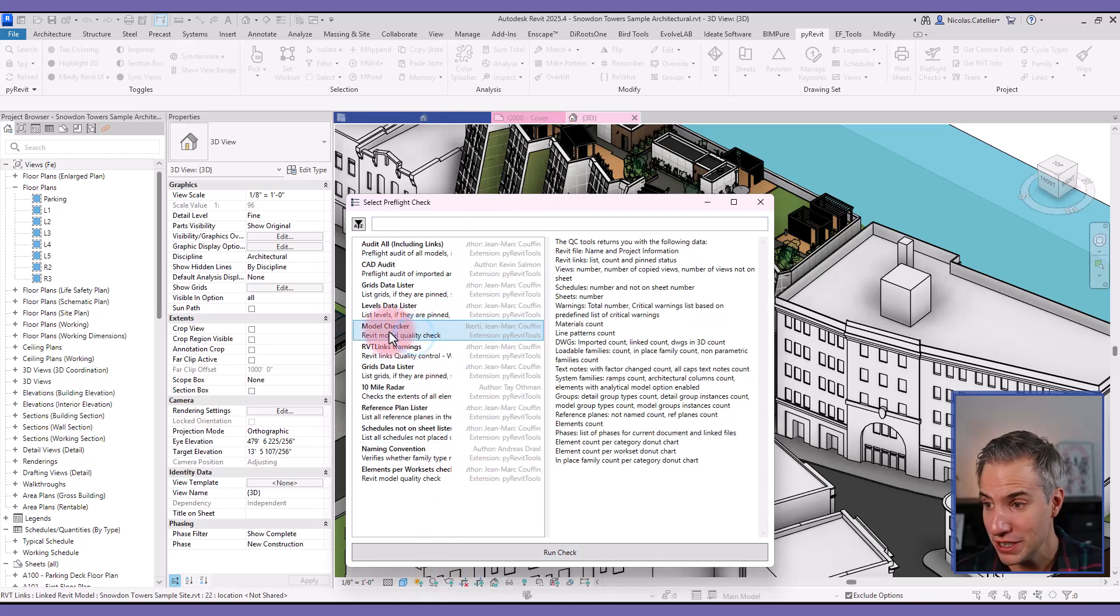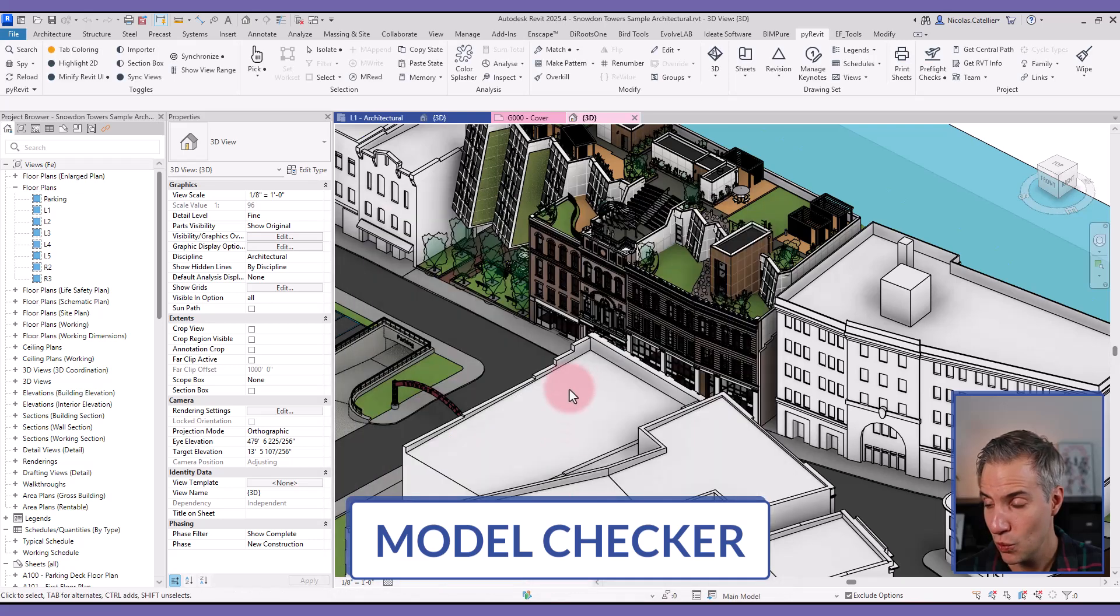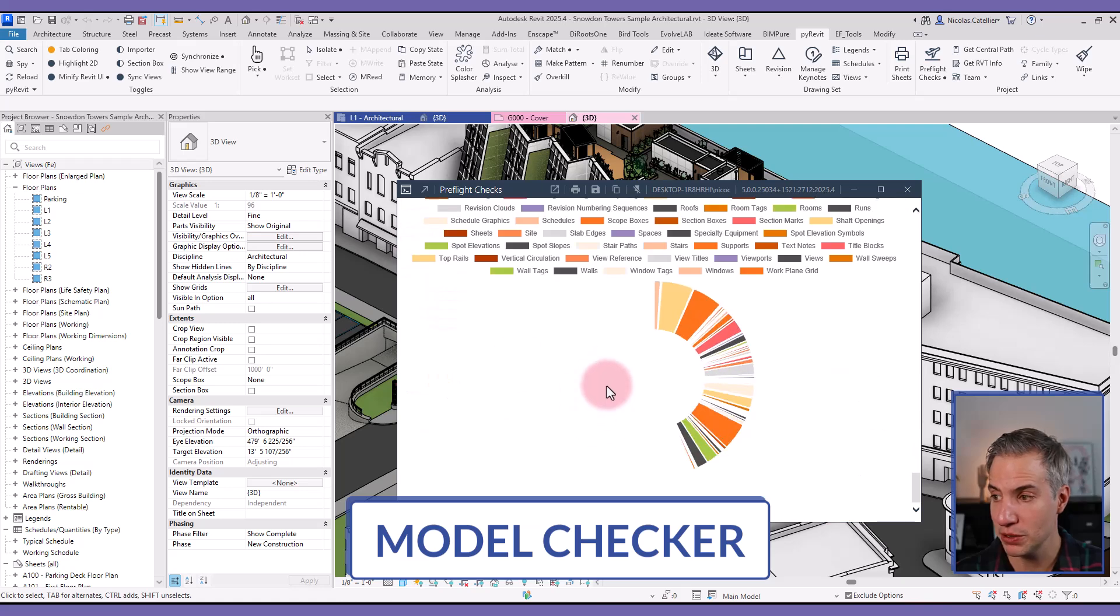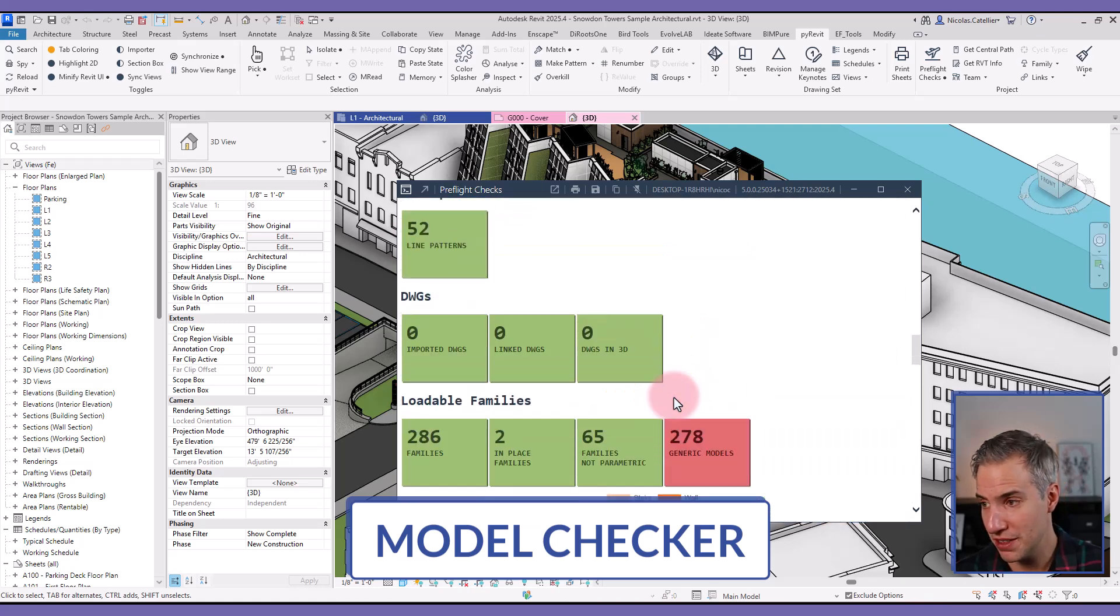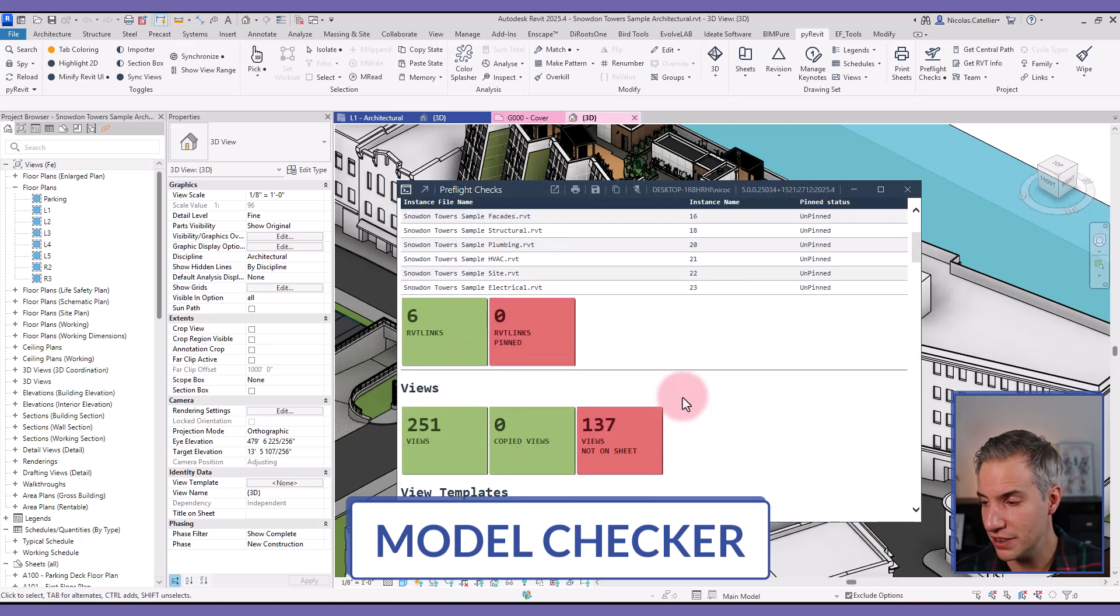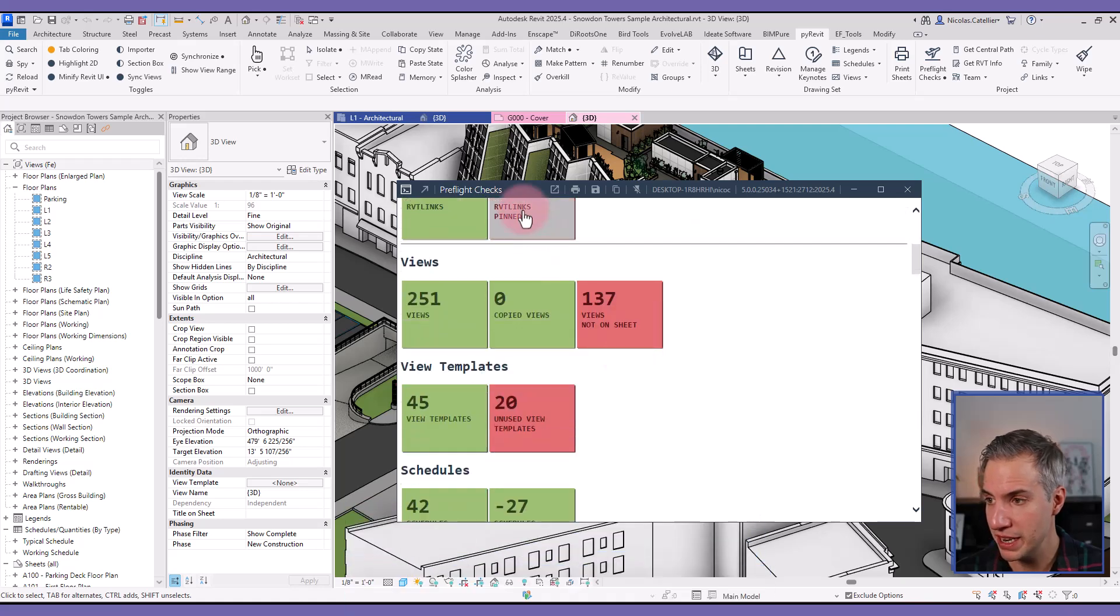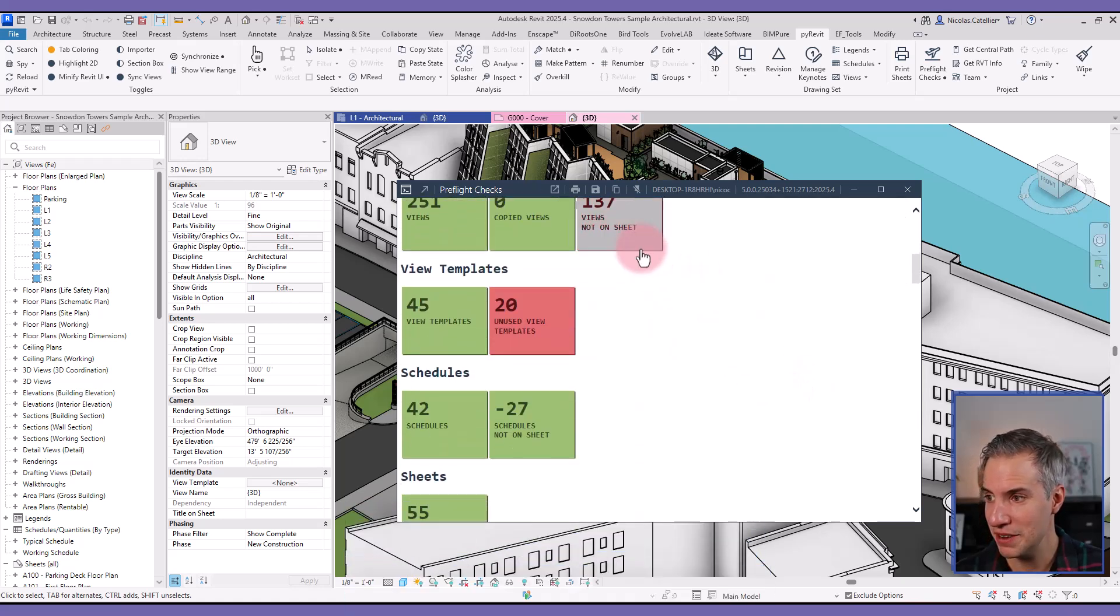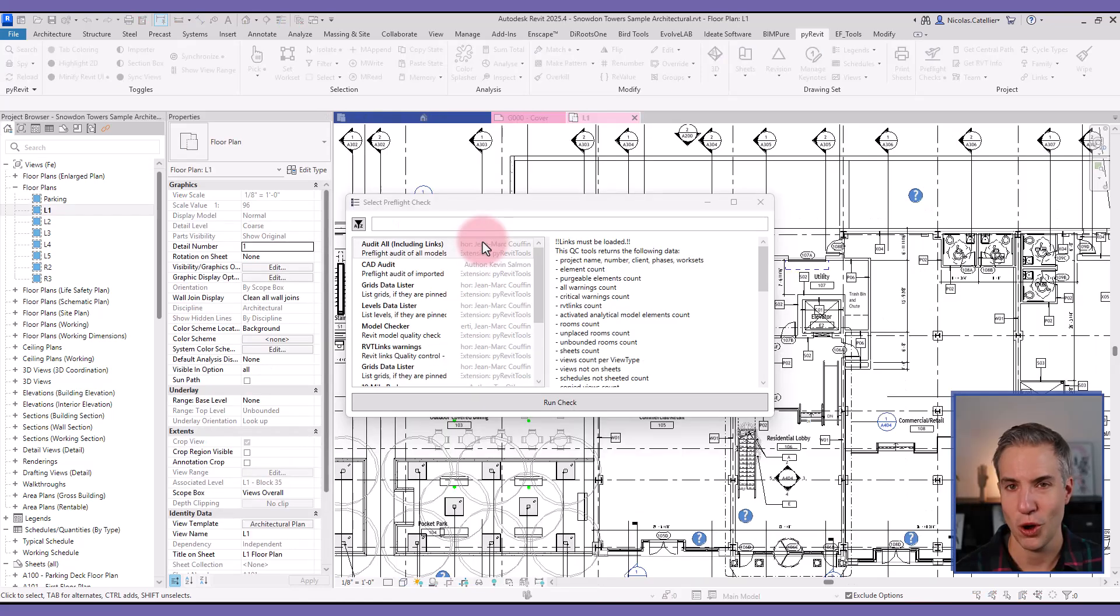My favorite is still the model checker, which I'm using a lot with clients to check out the health of Revit models. It just gives you a quick overview of many things to see how healthy the model is. You can see how many Revit links are pinned or not pinned, how many views not placed on sheet, unused view templates, warnings.